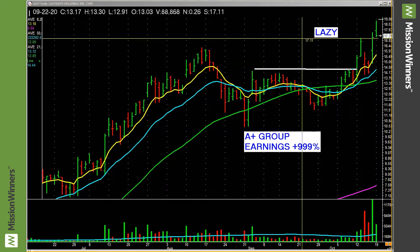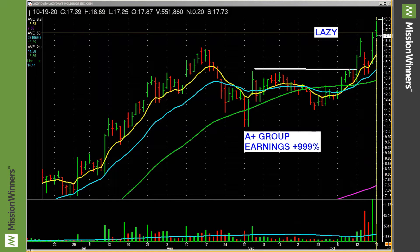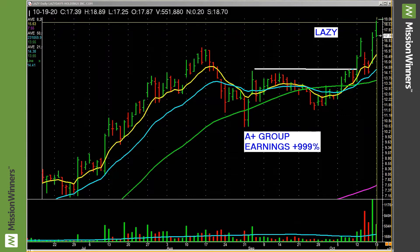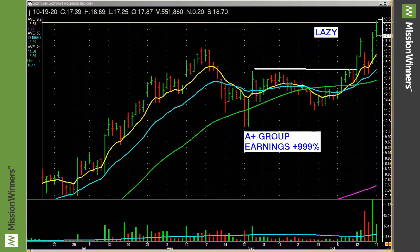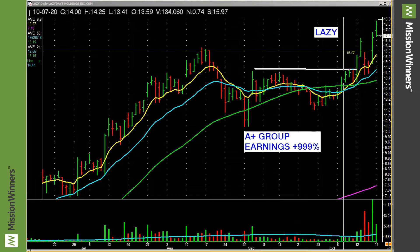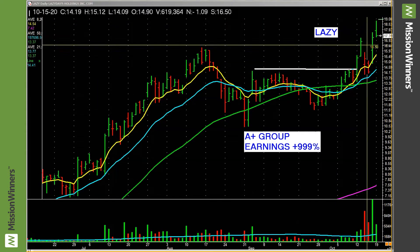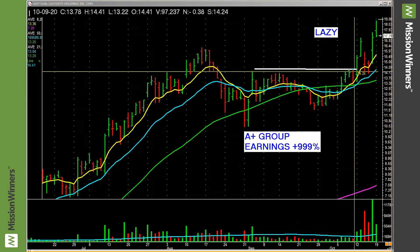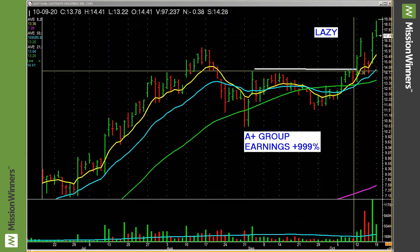Take it a step further. Speaking of chasing price, buying up here, the train's left the station. Don't buy up here. Don't chase price. Look for clean entries.